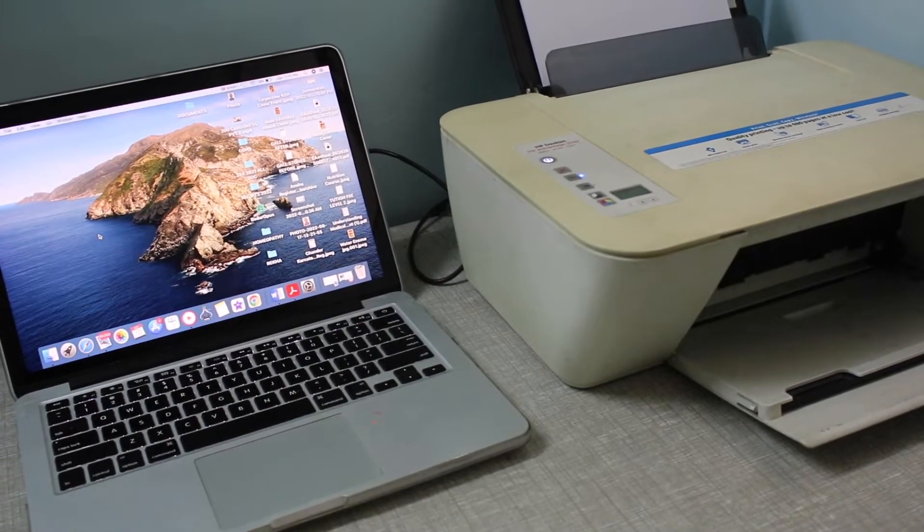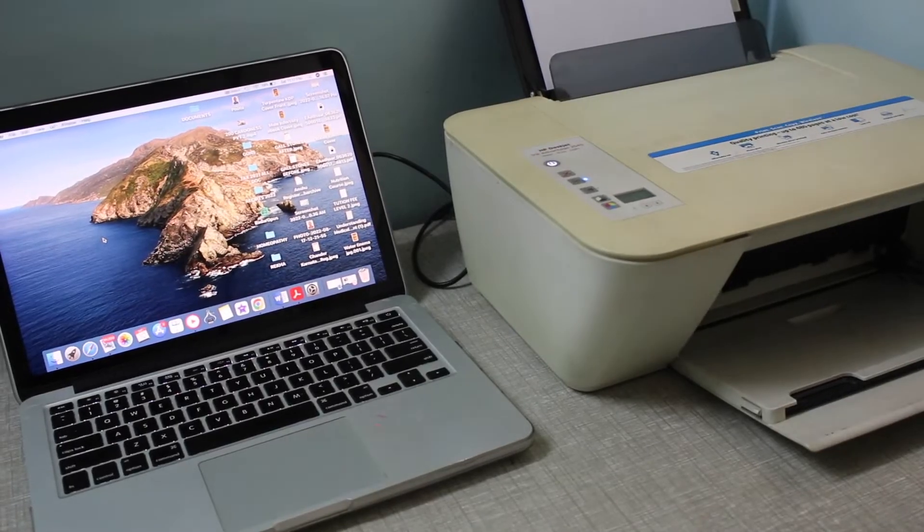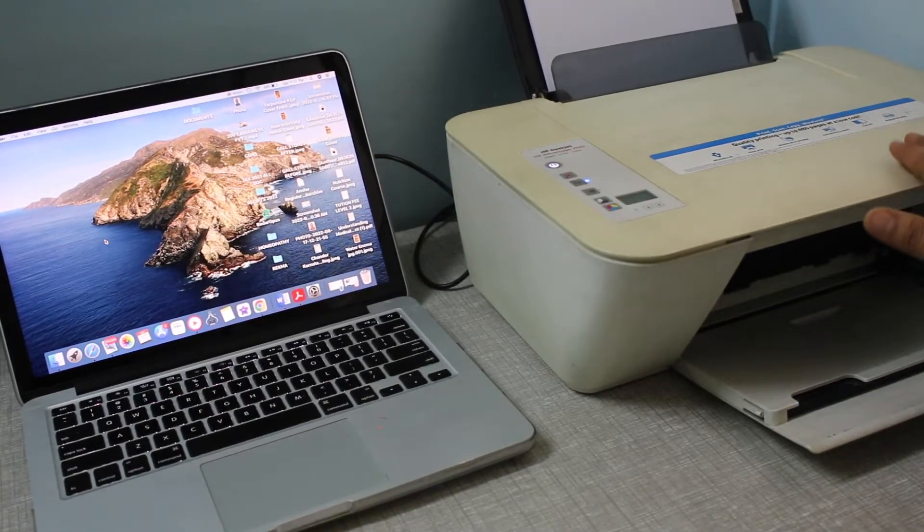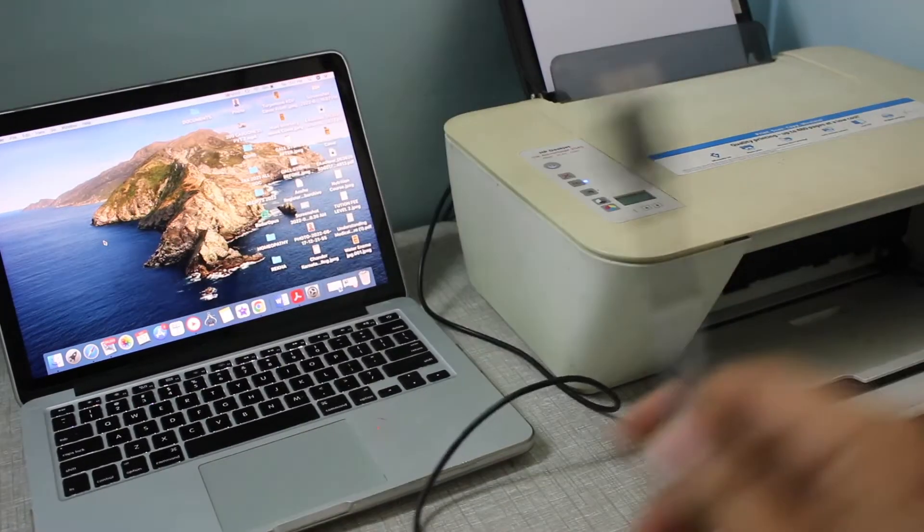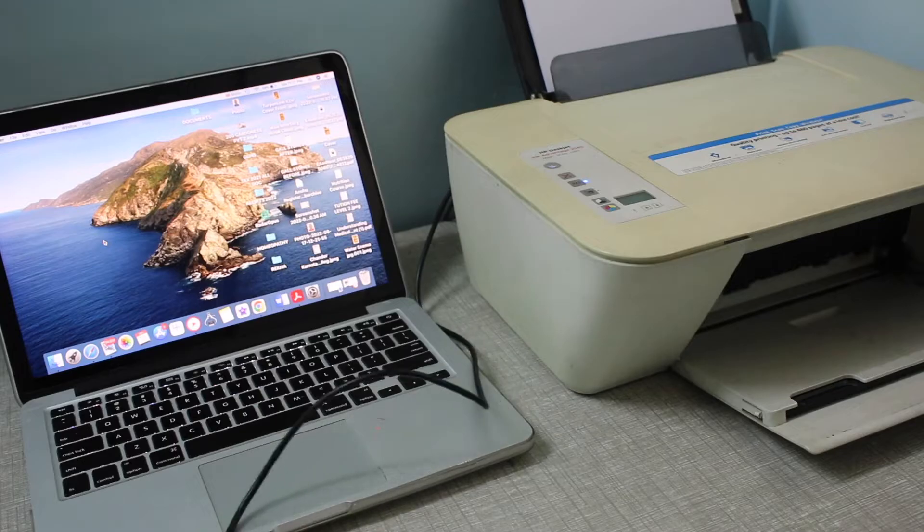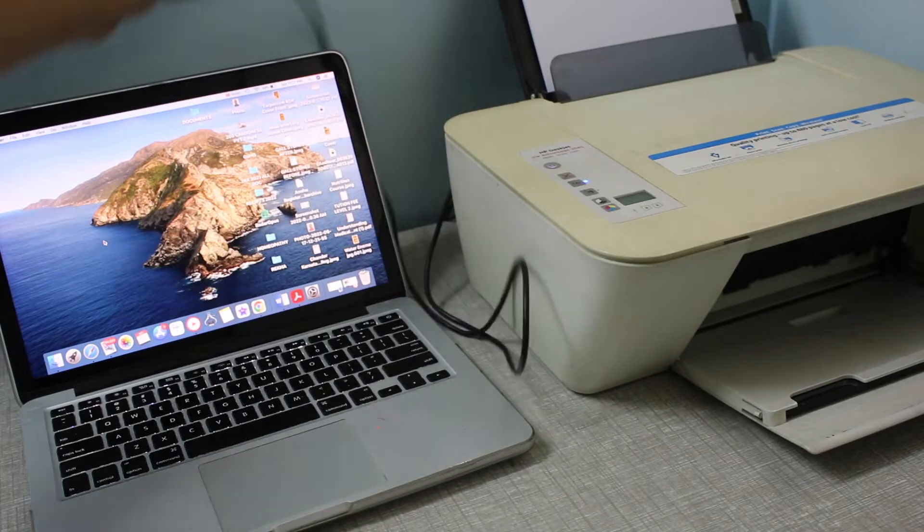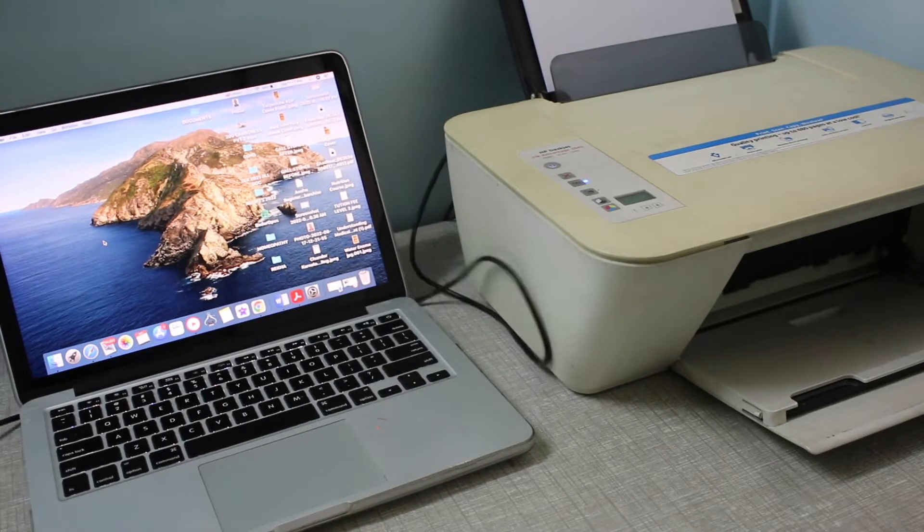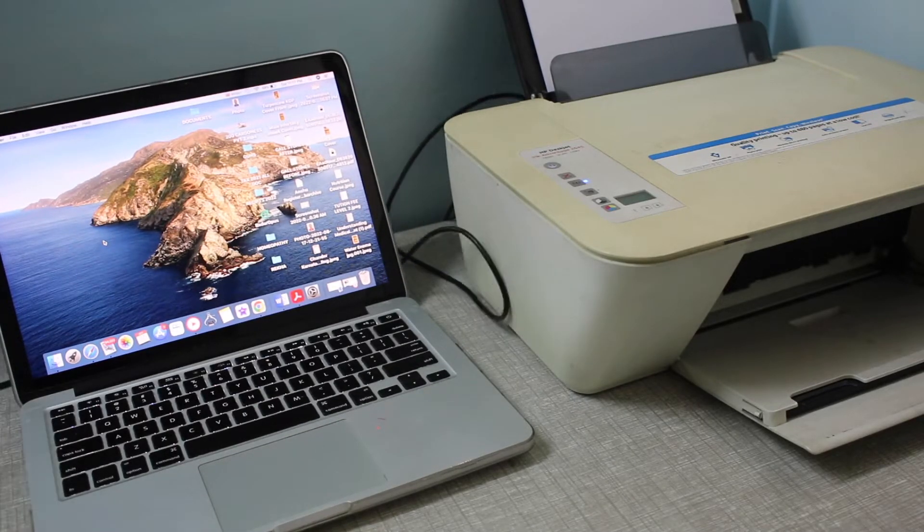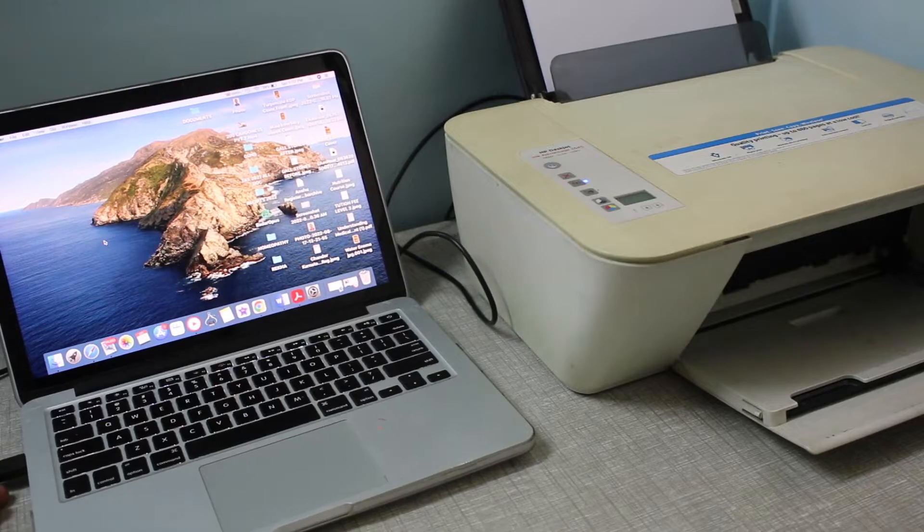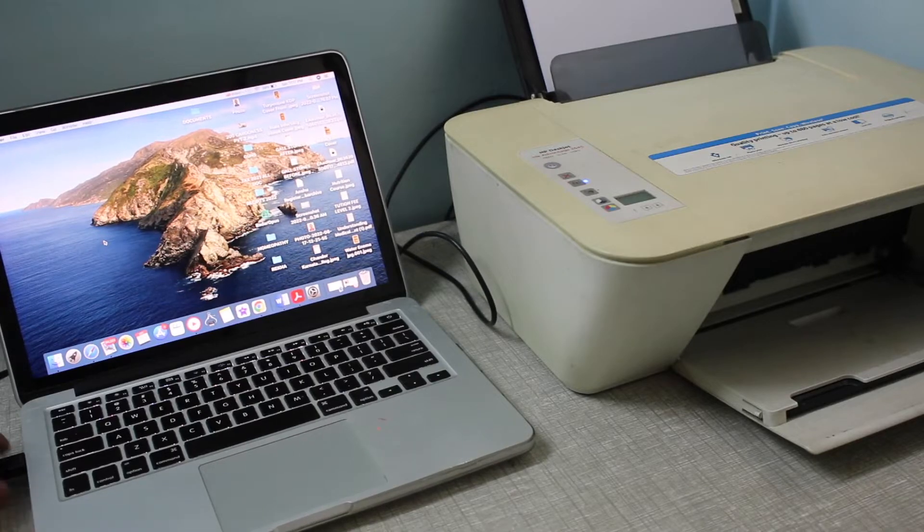In this video, I'm going to show you how to connect an HP USB printer on a MacBook. USB connection is very simple and fast, so connect your printer with the MacBook like this.